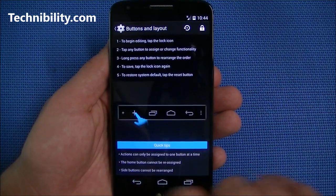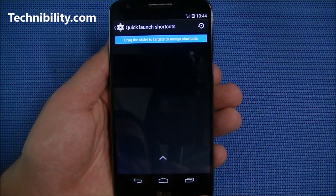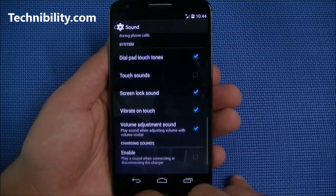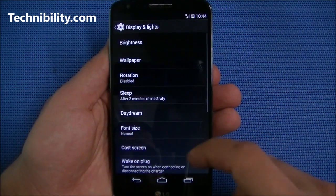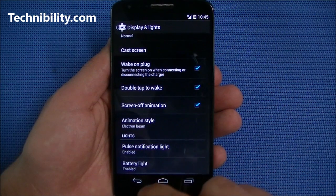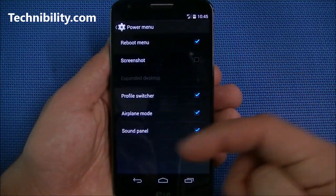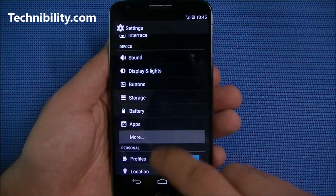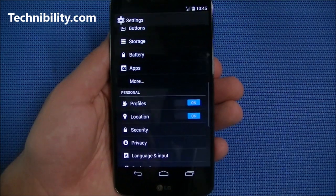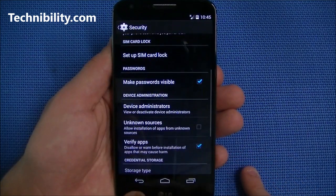You can customize the navigation bar — buttons and layouts are adjustable right here. You also have quick launch shortcuts. Even standard options like Sound and Display give you extra features in CyanogenMod, like double-tap to wake, notification lights, and power menu button customization. You can even do color calibration — if you think the display is too yellow or too blue, you can adjust it right here. You also have profiles, location, security, and all that good stuff.